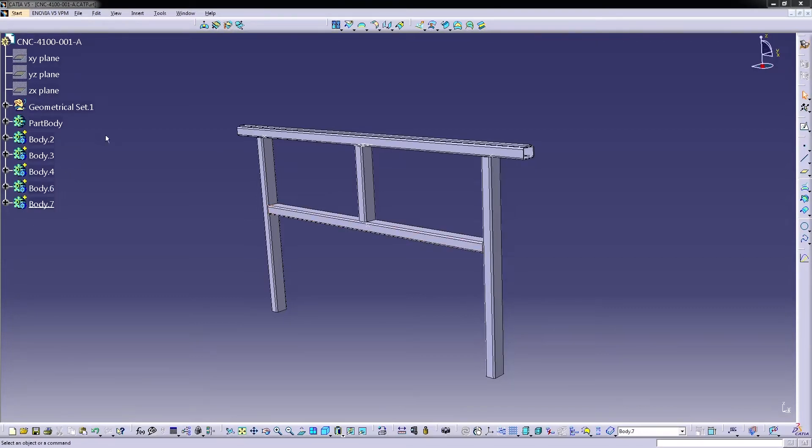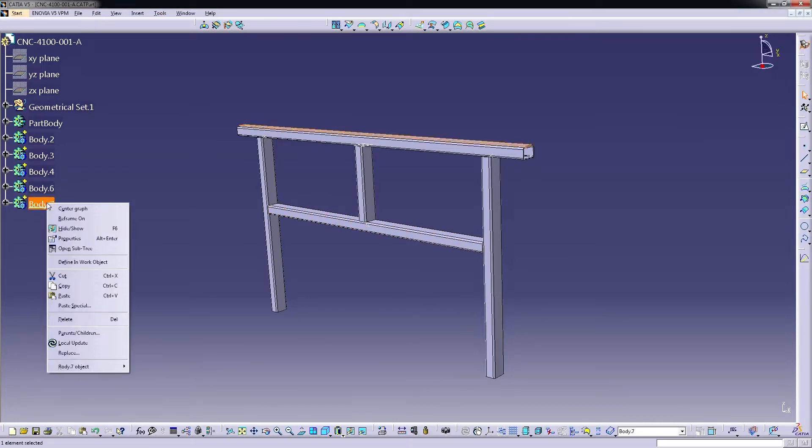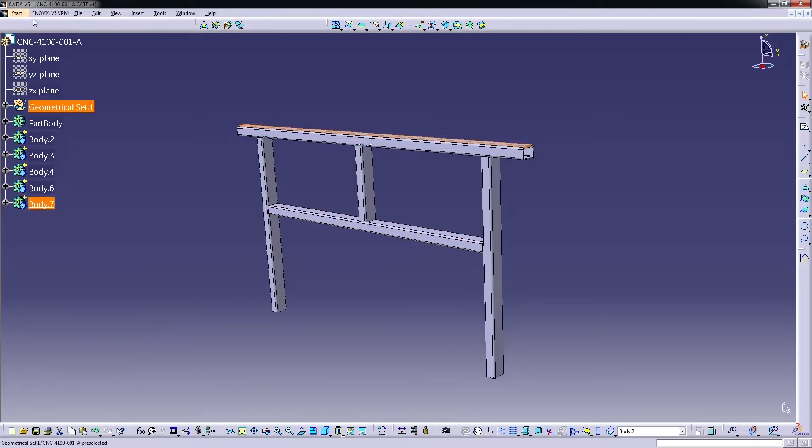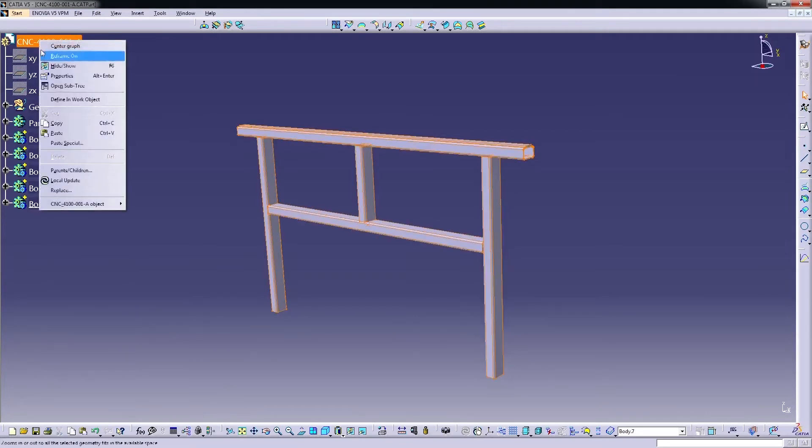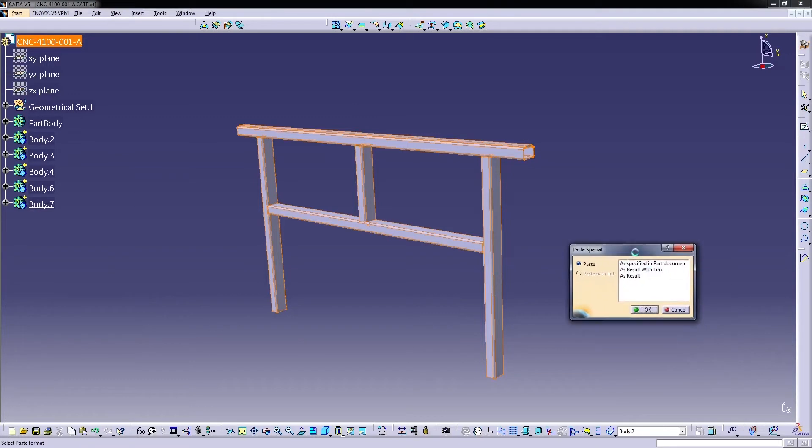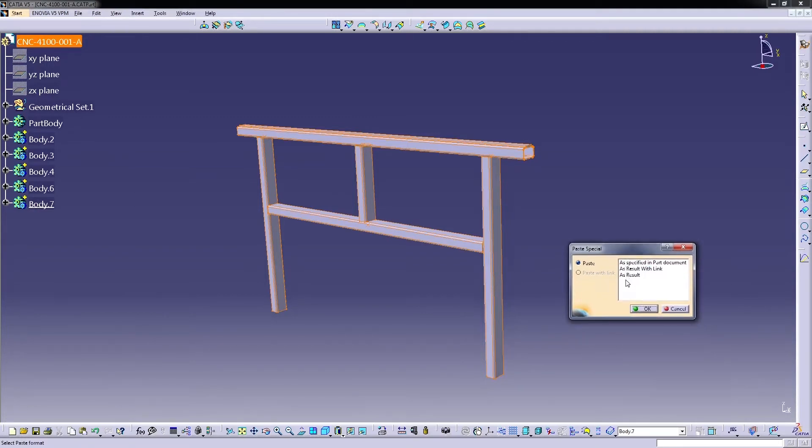As you might know, in CATIA when we copy some object, body, or a specific geometry, it gives us the chance to paste special with some different functions. So I would like to just give a quick view to what are these options for.